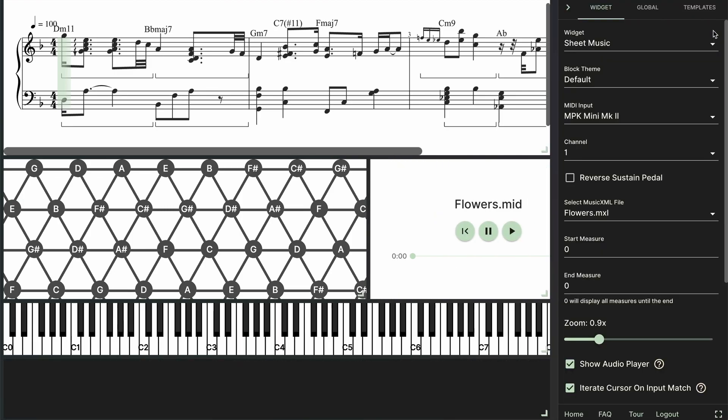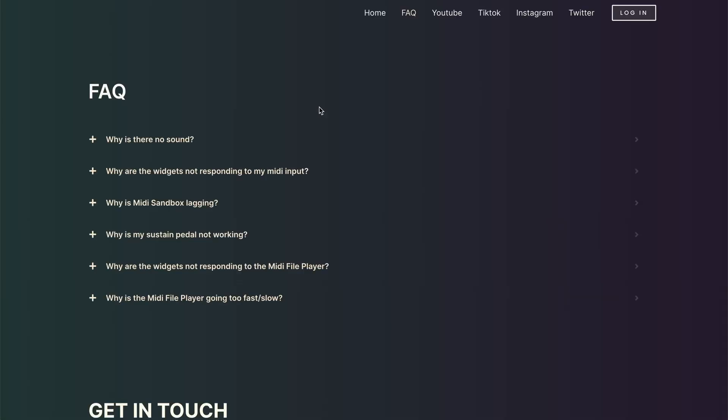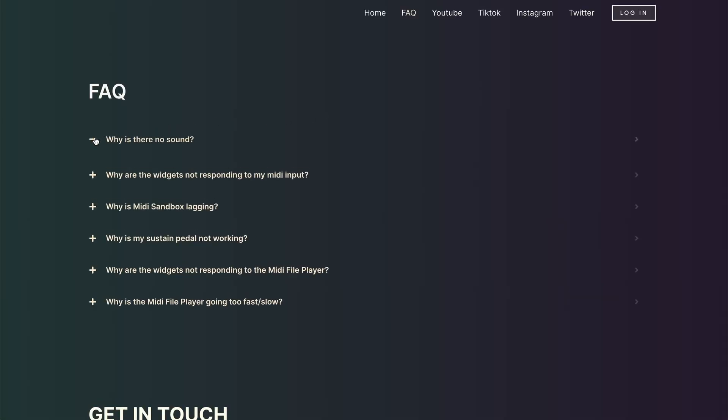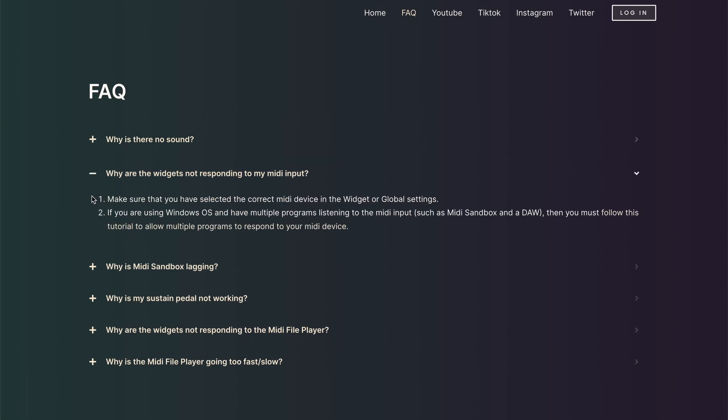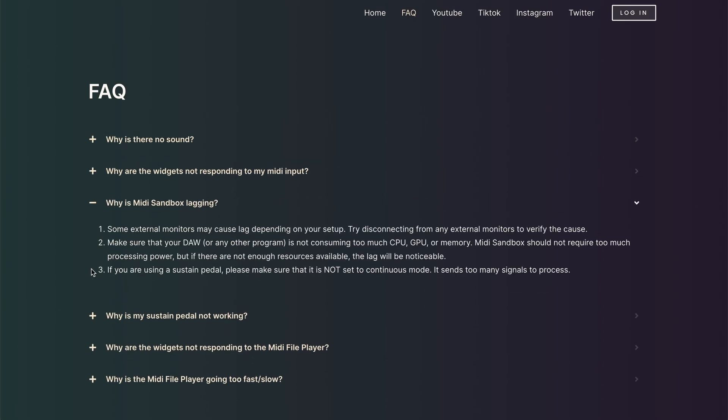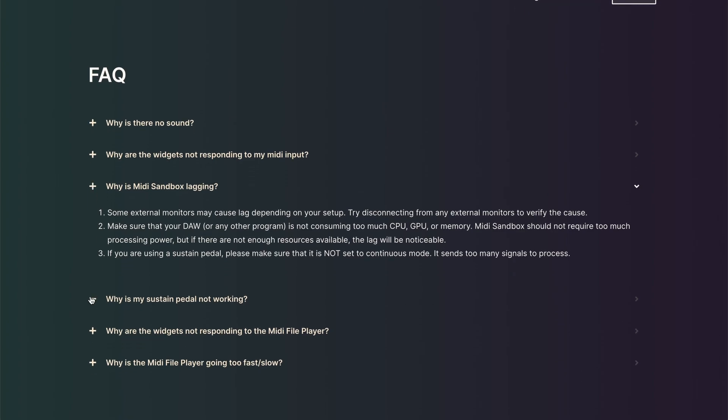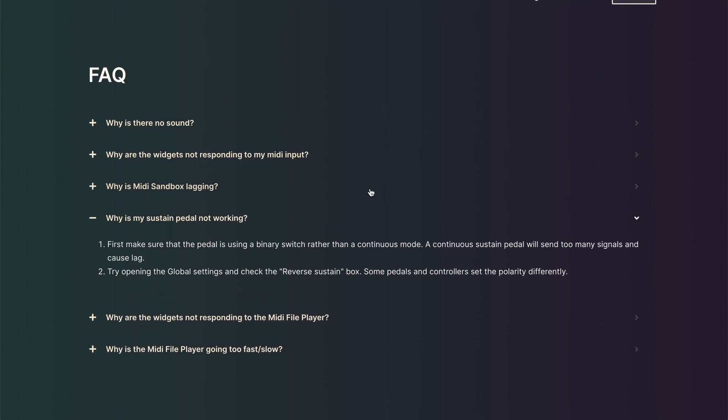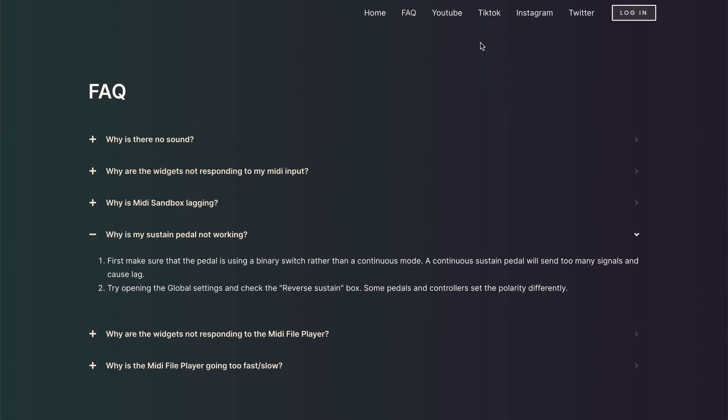And the last tip I have is just to check out the FAQ page where I'm going to try to answer some common questions. But if you still have questions or you just want to provide feedback definitely leave a comment below. I have a lot of updates planned for MIDI Sandbox and ideas for new widgets. So if you want to stay tuned for that you can follow on any of the platforms I have listed at the top of the website. Alright, that's all I have for this video. Thanks for watching and I'll see you in the next one.